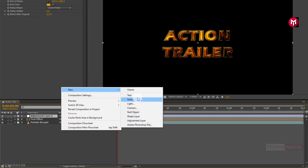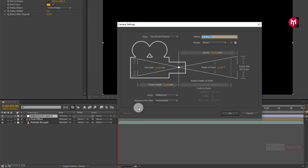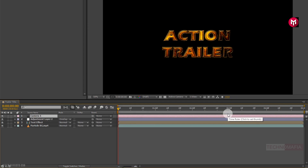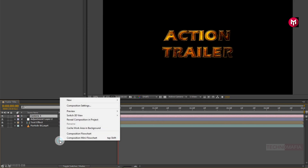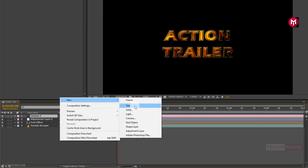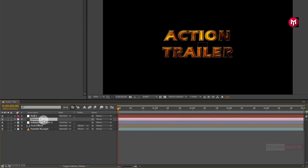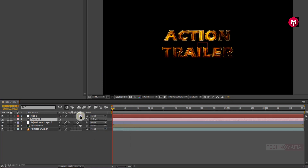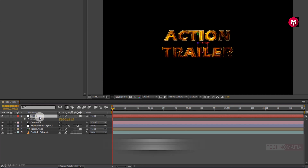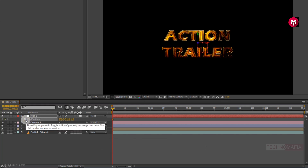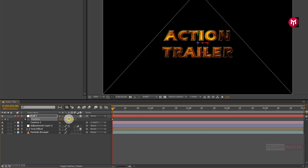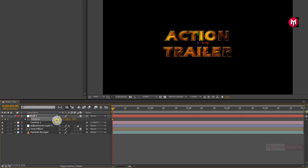Now create a new camera layer. Now create a new null object. Now parent the camera to the null object and change the null object to 3D. For the null object, press P to bring up the position and create a keyframe for position. Now change the position value for the Z axis to near about minus 500.